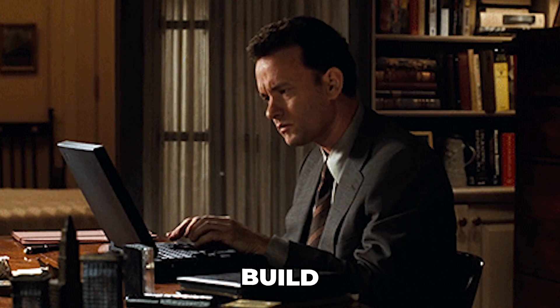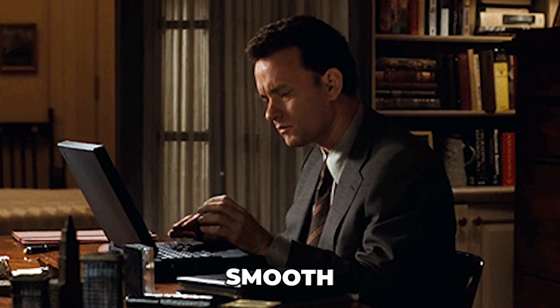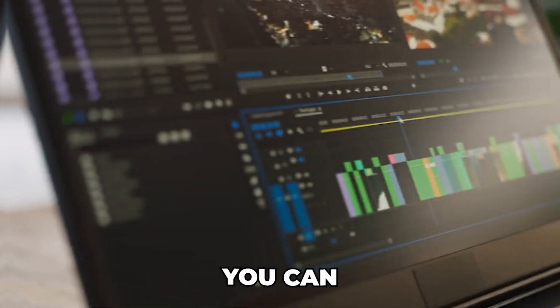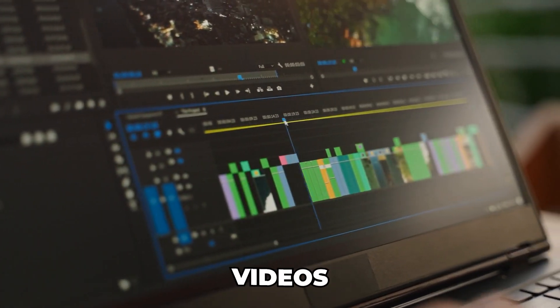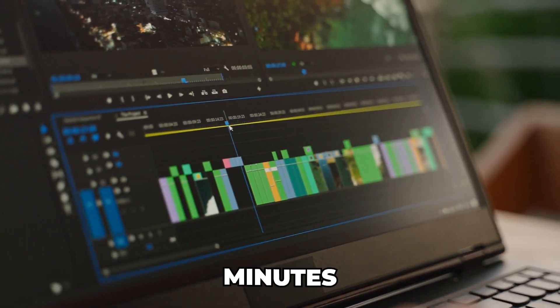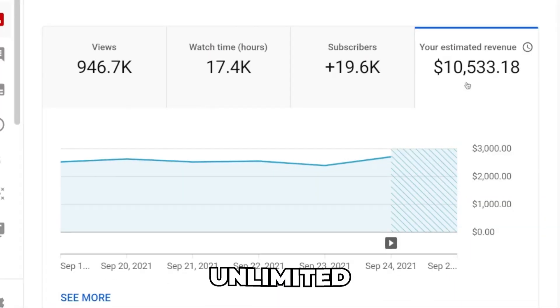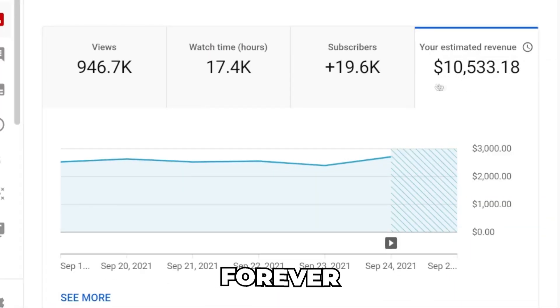By the end, you'll know how to build a system so smooth that you can create full YouTube videos in minutes and make unlimited passive income from them forever.